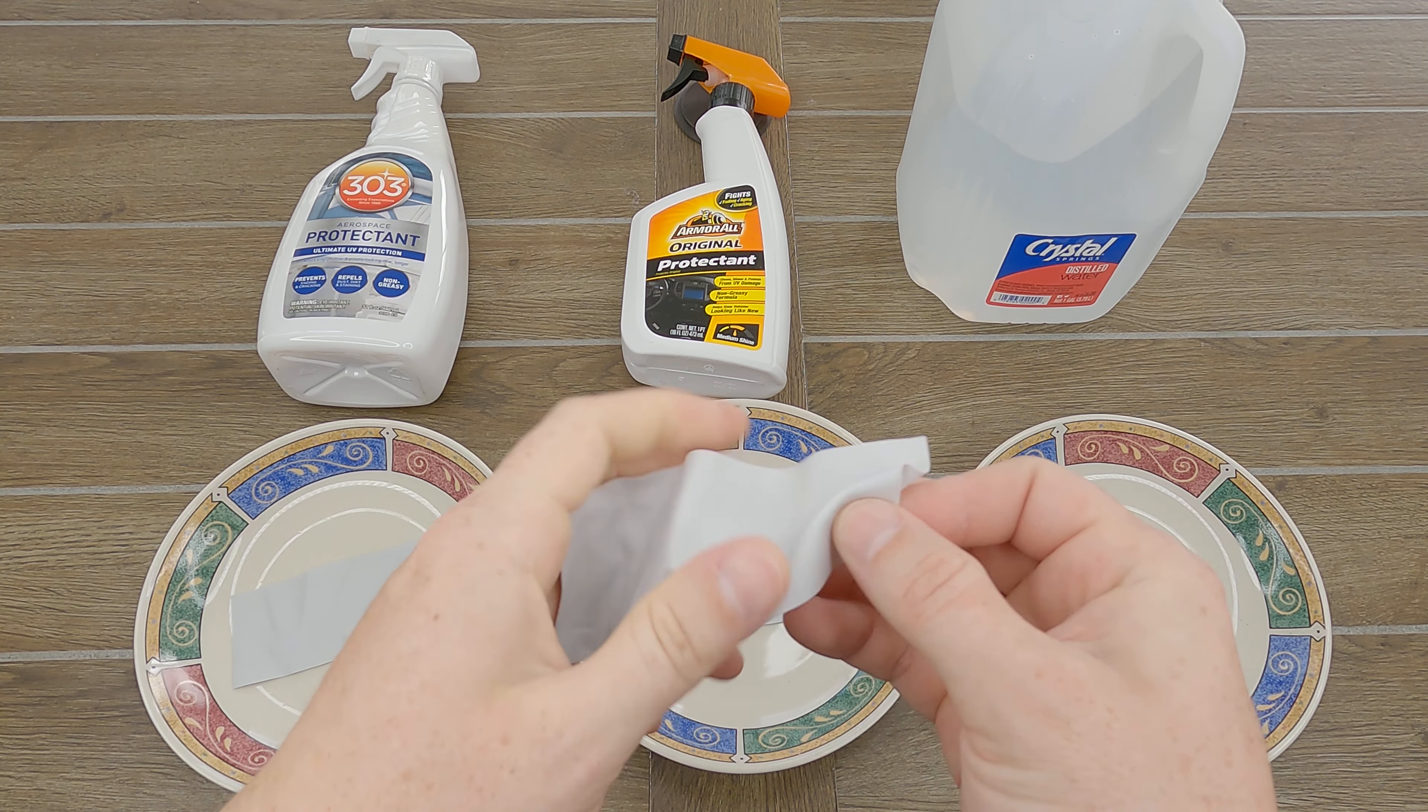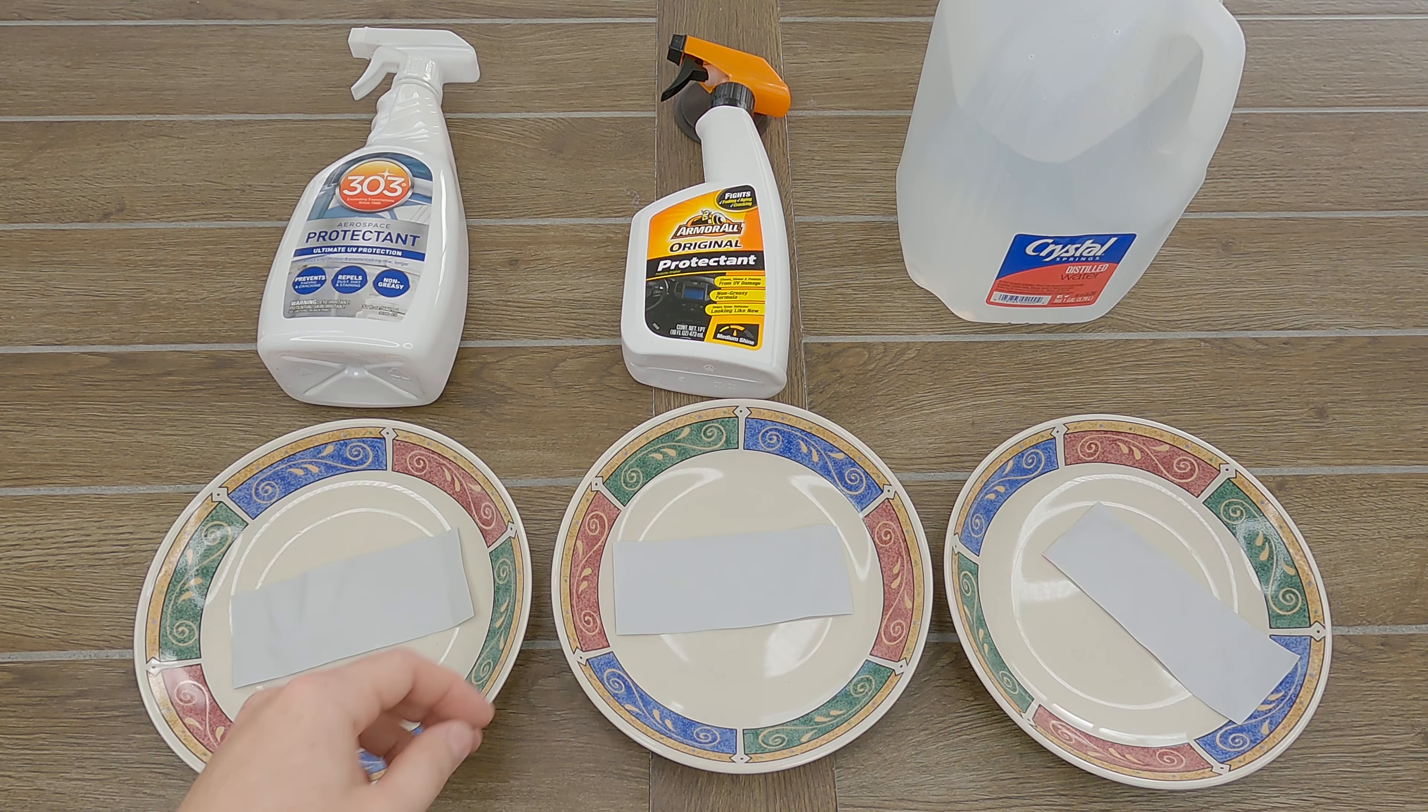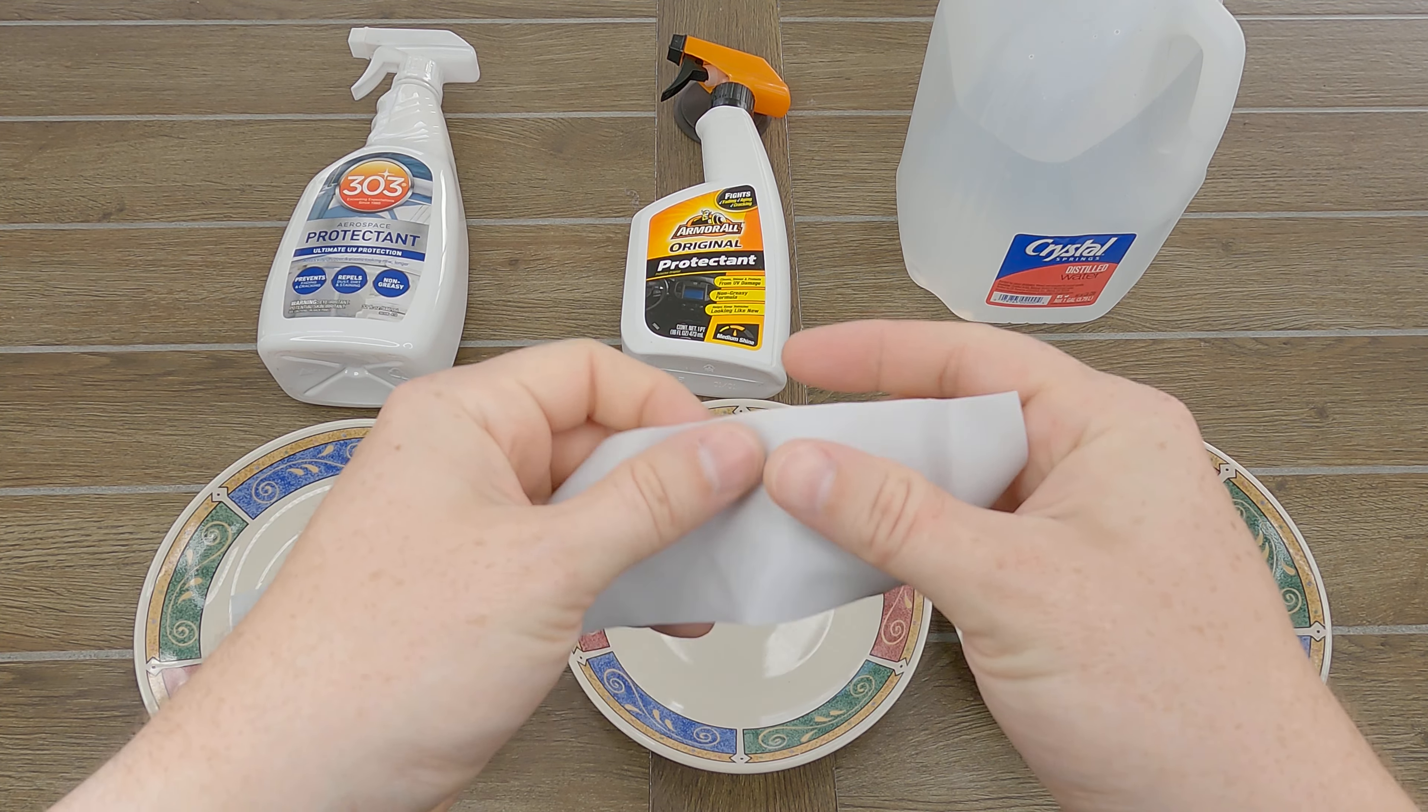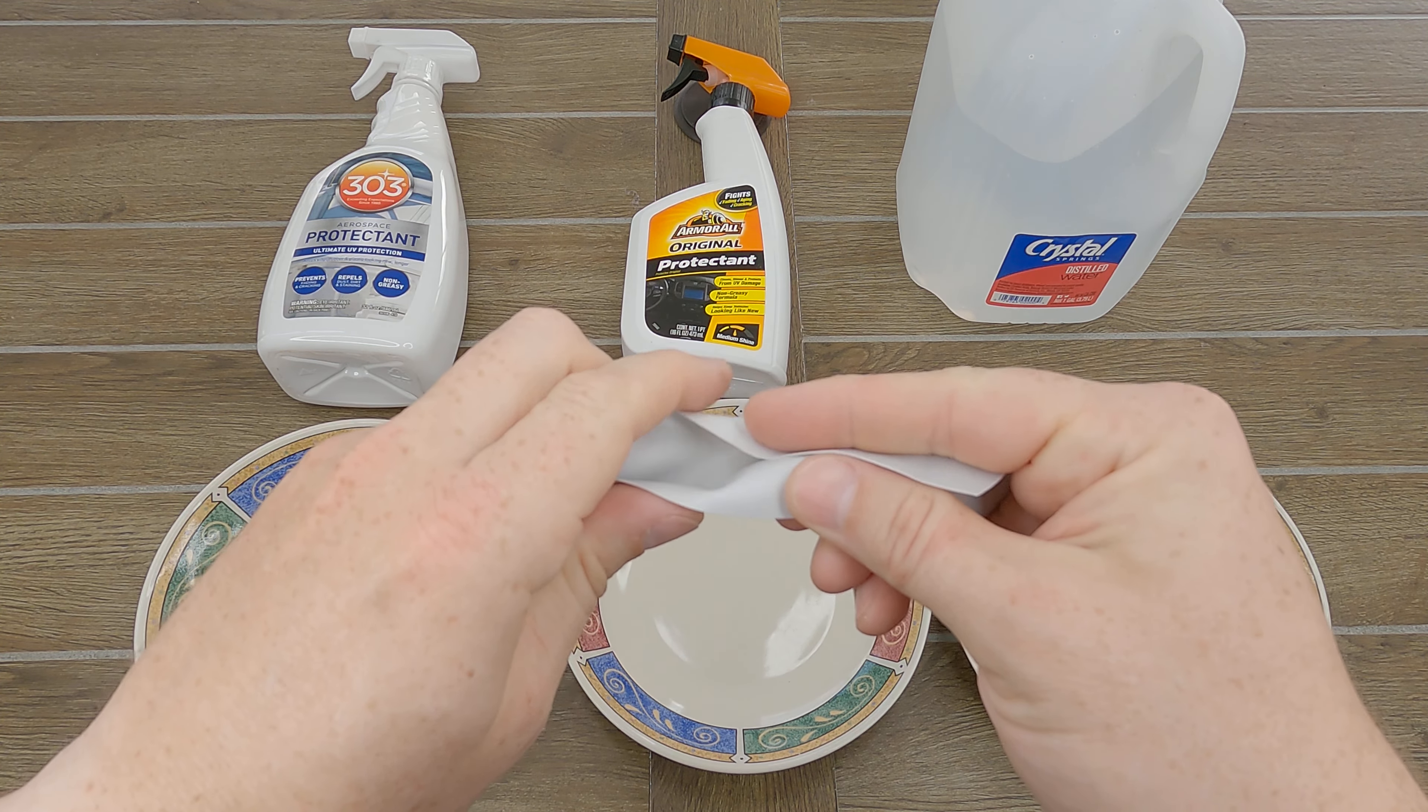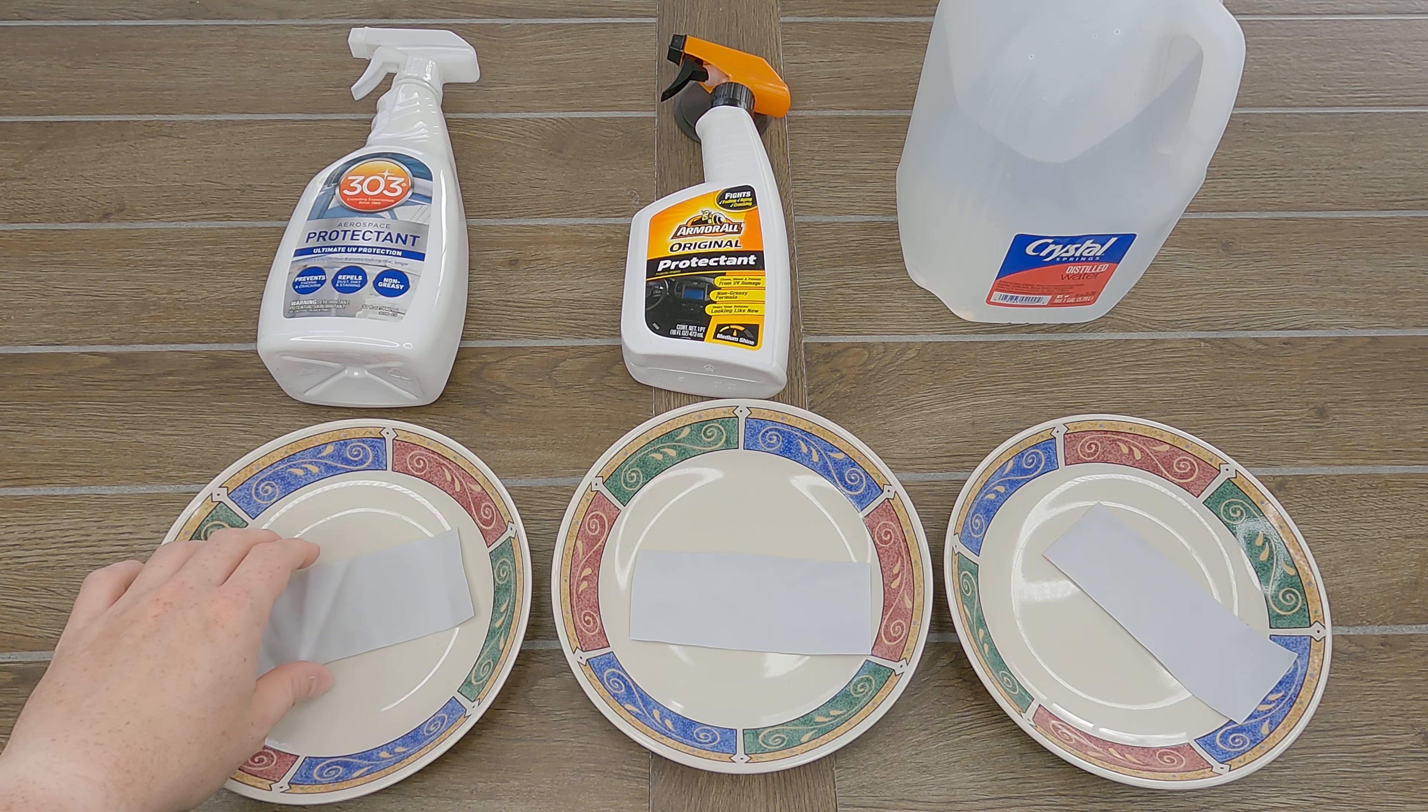So, it seems that the Armor All original protectant and the 303 Aerospace protectant do not harm vinyl. This shouldn't be too surprising. If a product did the opposite of what it advertised, it would not be around very long. Armor All has been on sale since 1972, and 303 since 1980. However, as far as actually providing any protection? I doubt they do much.